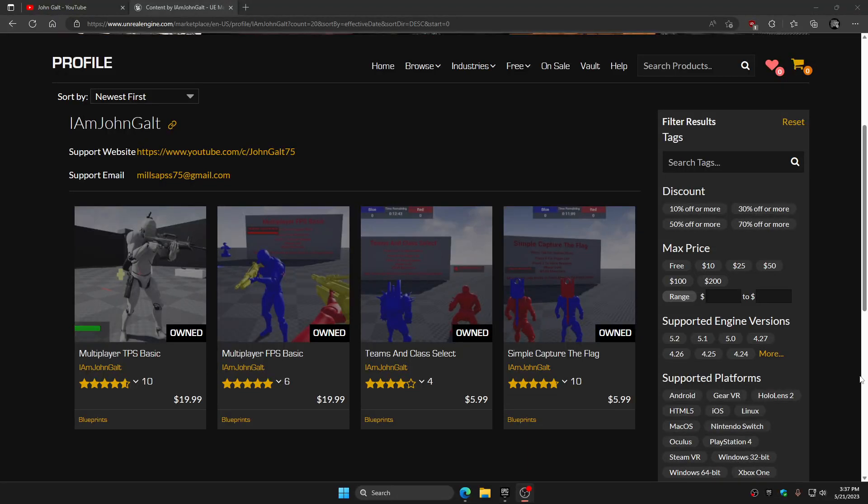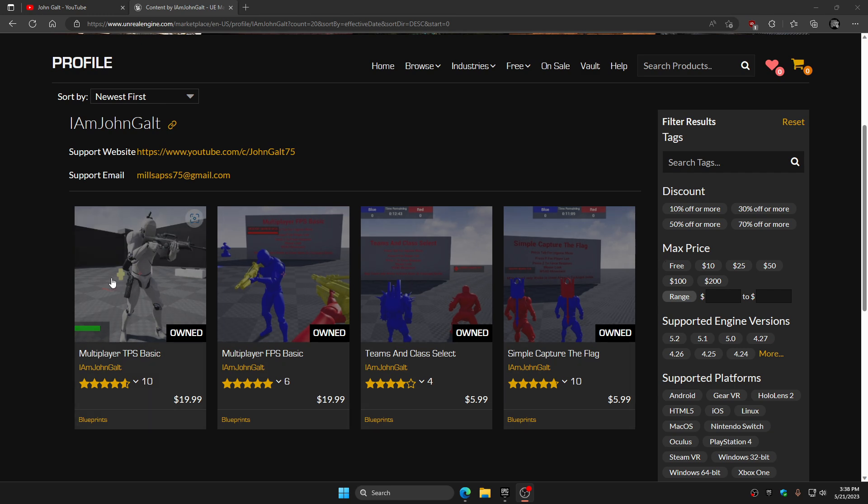Hello everyone, this is John Galt speaking here with a video for you guys, my customers that have purchased these products, any of these on the UE4 marketplace that I have created.